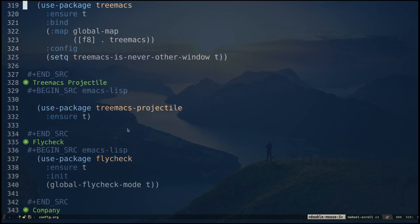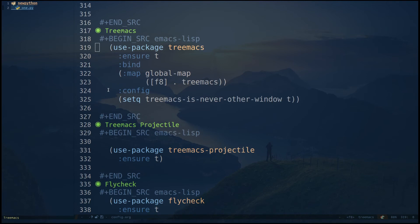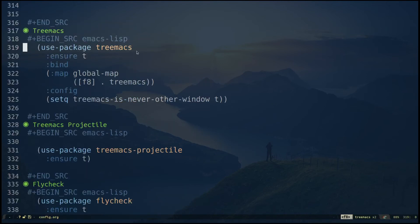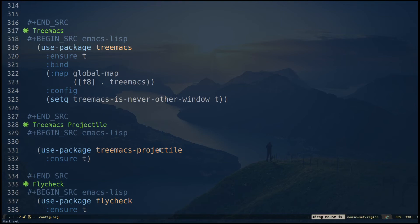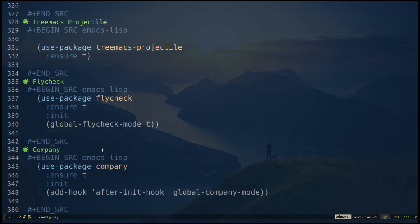The next package is Treemacs. 'use-package treemacs' with ':ensure t' installs it, and I'm specifying the F8 key binding. Inside the configuration I'm setting Treemacs to never act as another window so I can switch easily. Then I have 'treemacs-projectile' which does automatic detection of my projects — if I have a git repository inside a directory it automatically detects the project. Then I have Flycheck, which is for error checking.